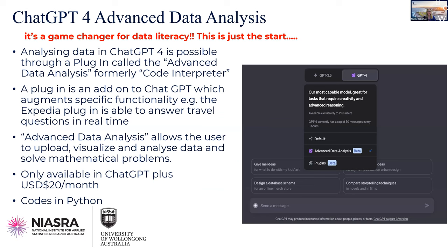The way you can actually analyse data sets in ChatGPT is only possible in ChatGPT4 at the moment, through a plugin called the Advanced Data Analysis Plugin. Plugins are add-ons to ChatGPT that augment specific functionality — there are lots of them and the number's growing every day. For example, there's one for Expedia that answers travel questions in real time, one where you can access the internet, and a really useful one where you can upload PDF documents to get ChatGPT to summarise research papers.